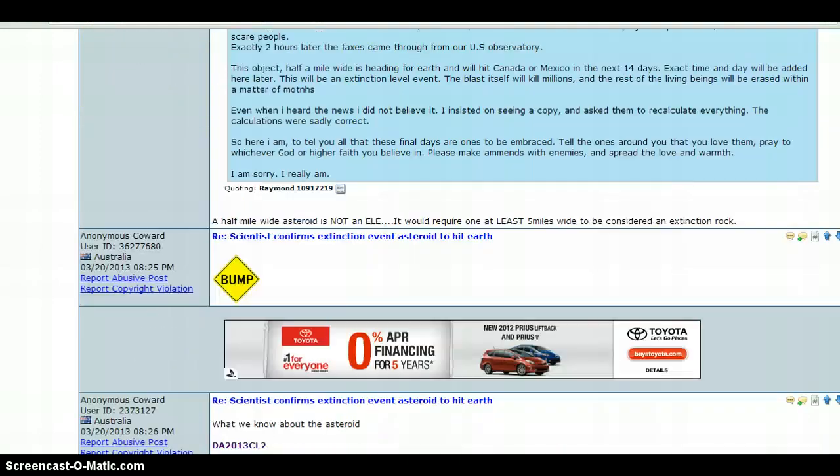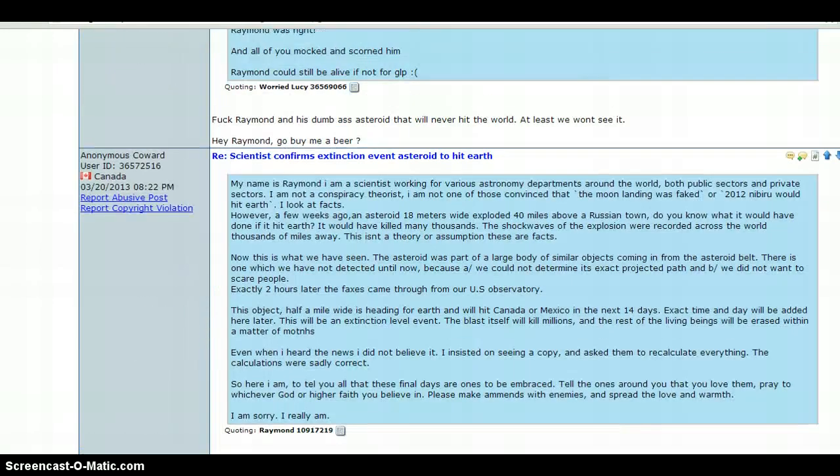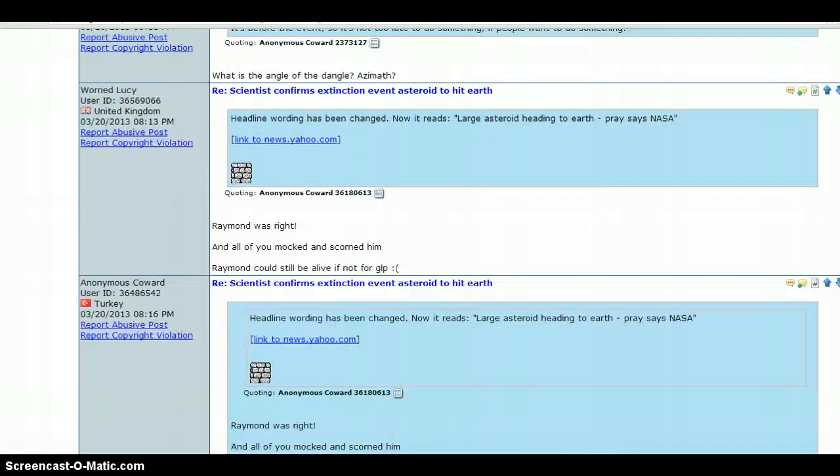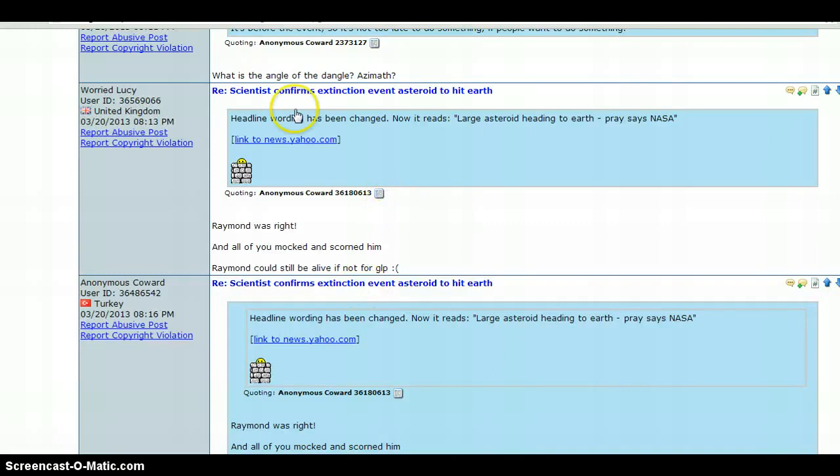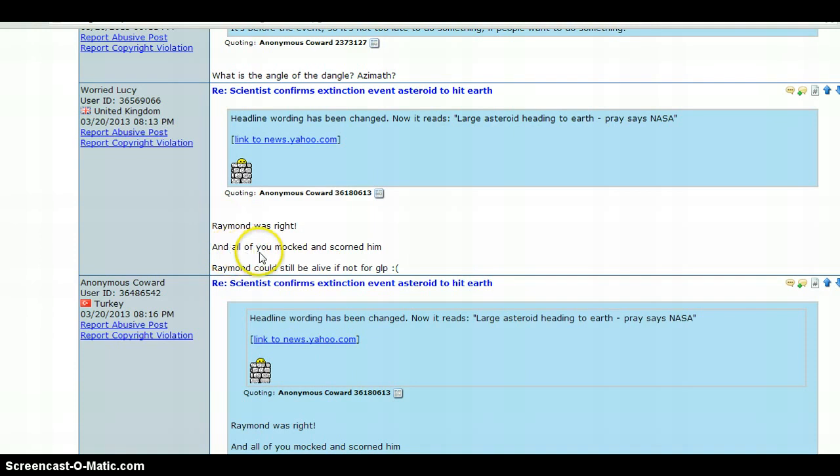Also on here, there's been a few other things. People are starting to not talk crap about him. They're starting to actually pay attention now. The headline wording has been changed. Now it reads: large asteroid heading to Earth, pray says NASA on Yahoo.com. It says Raymond was right. All of you mocked and scorned him. Raymond could still be alive if not for GLP.